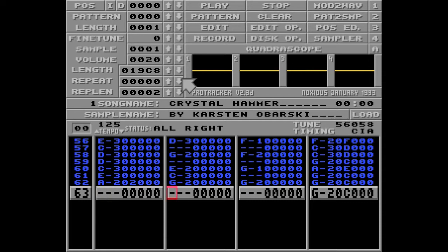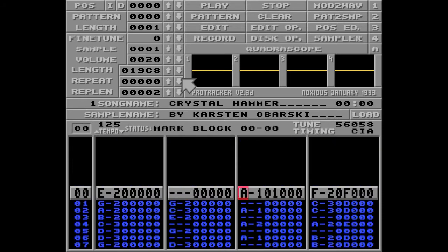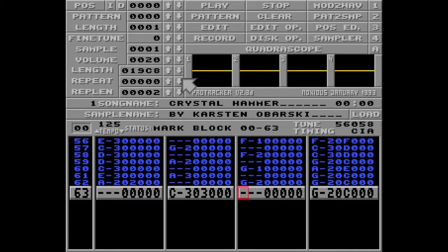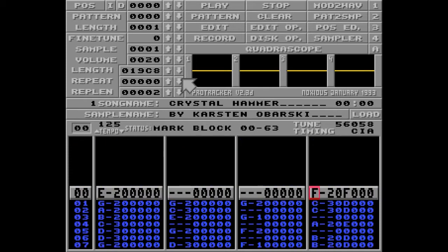So I'll tab to my next one, Ctrl B, arrow down this time, and Ctrl Y. Tab, Ctrl B, arrow up, Ctrl Y. Tab, Ctrl B, down, Y.